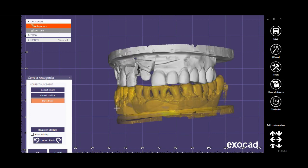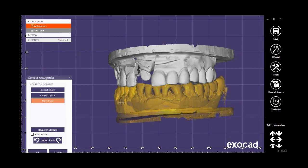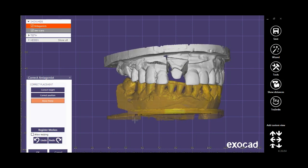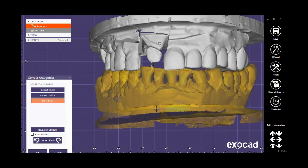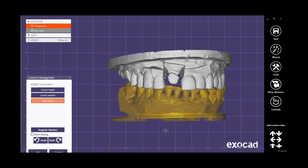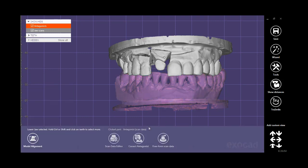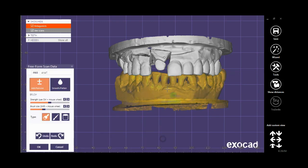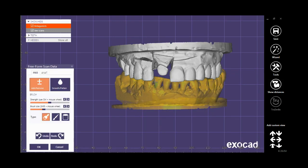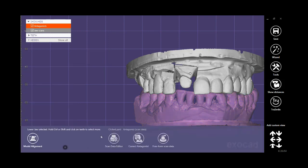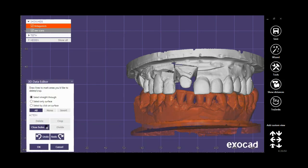Now I apply these movements and rotations so you can see the difference between holding Control and not holding Control. Both Scan Data Editor and Free Form Scan Data are also available to use for the antagonist. You can close the holes.